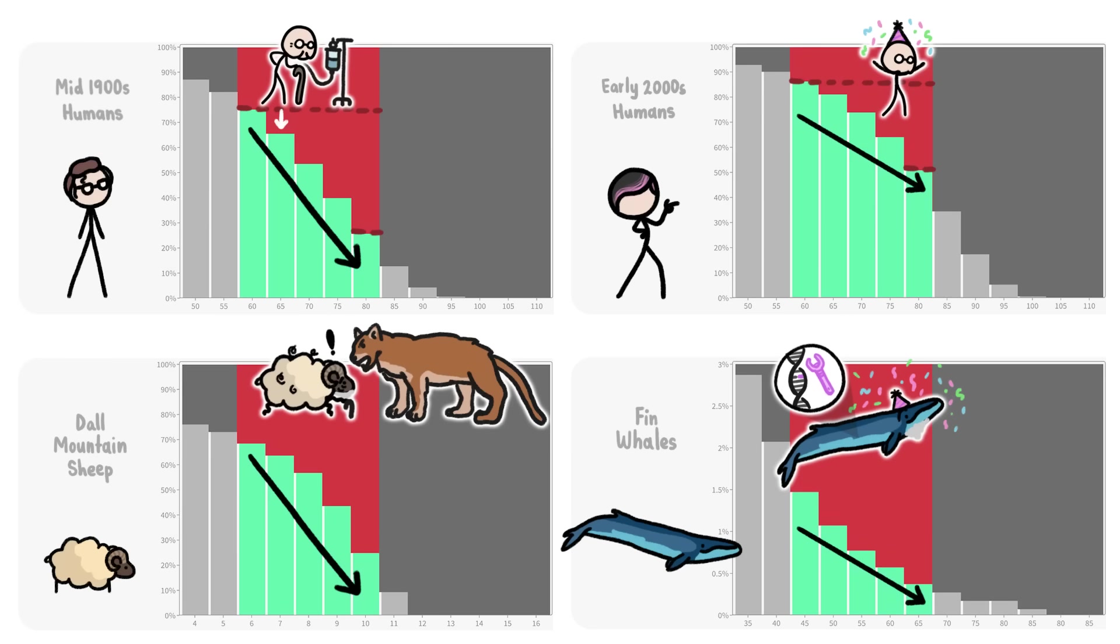But while whale longevity is thought to be due to special mutations that help with DNA repair, in modern humans, it's mostly thanks to the development of drugs that fight pneumonia, which used to be the number one killer of old folks.